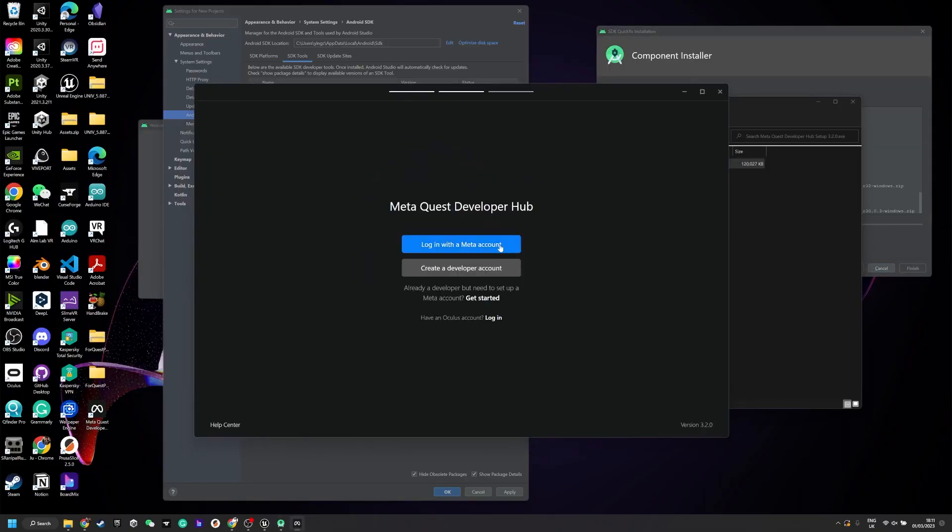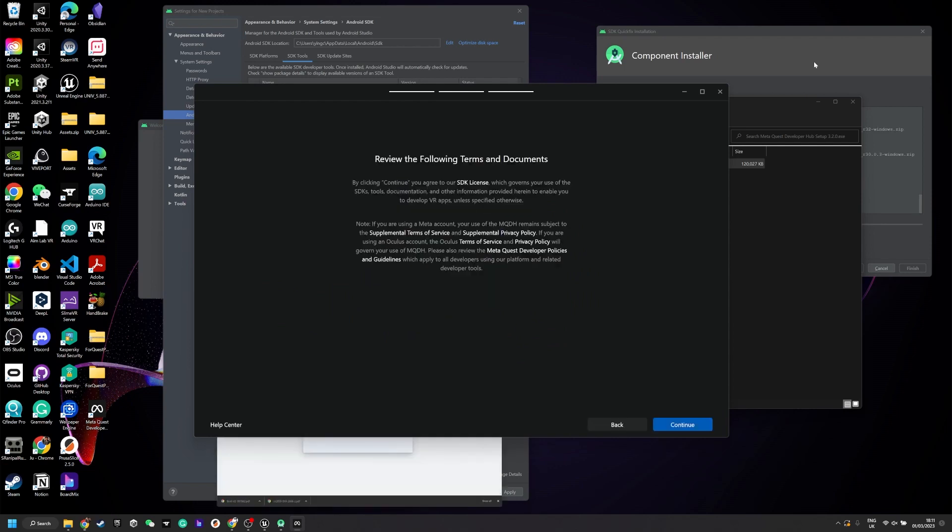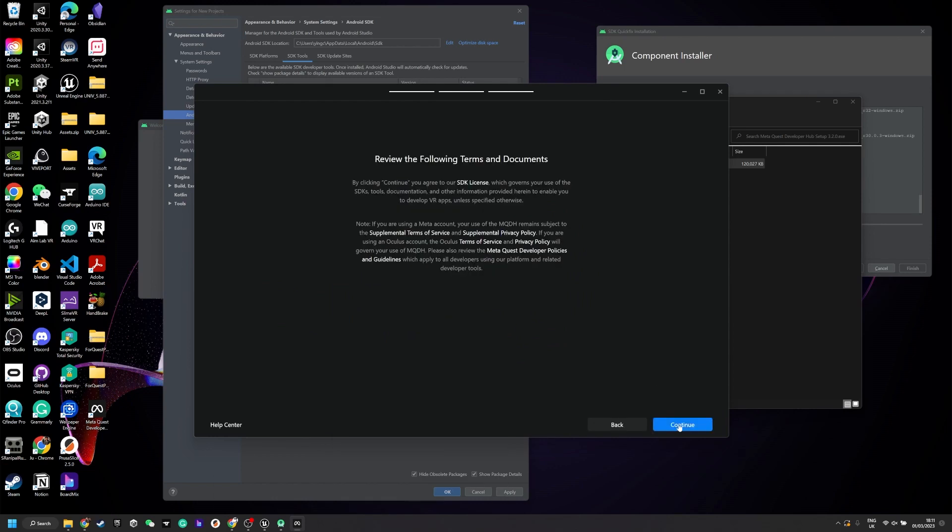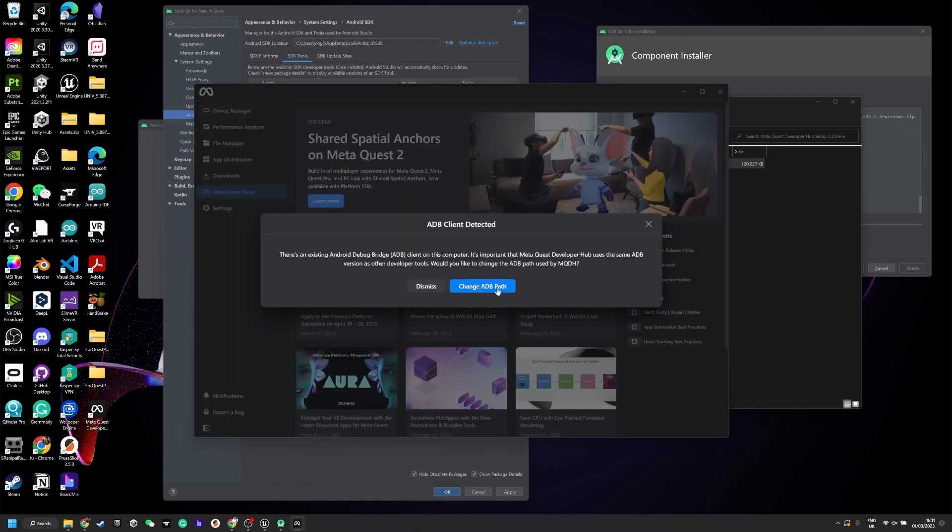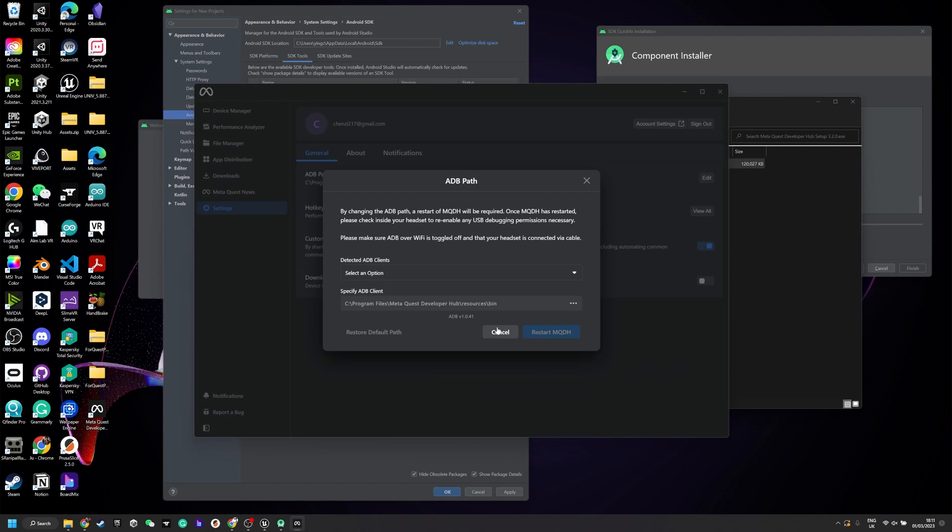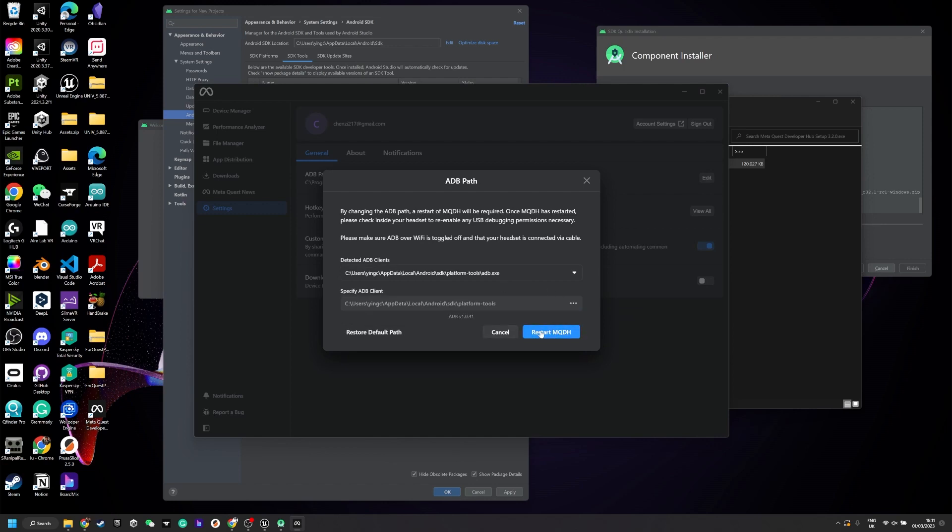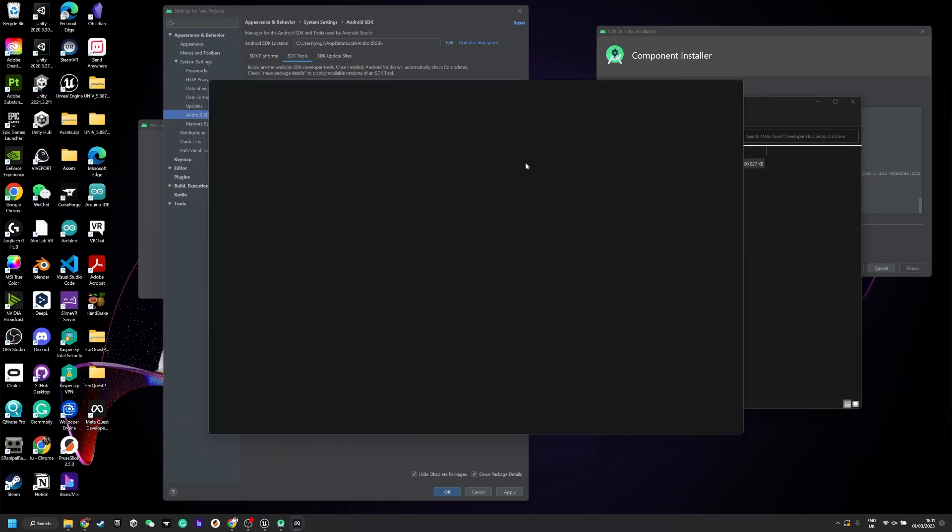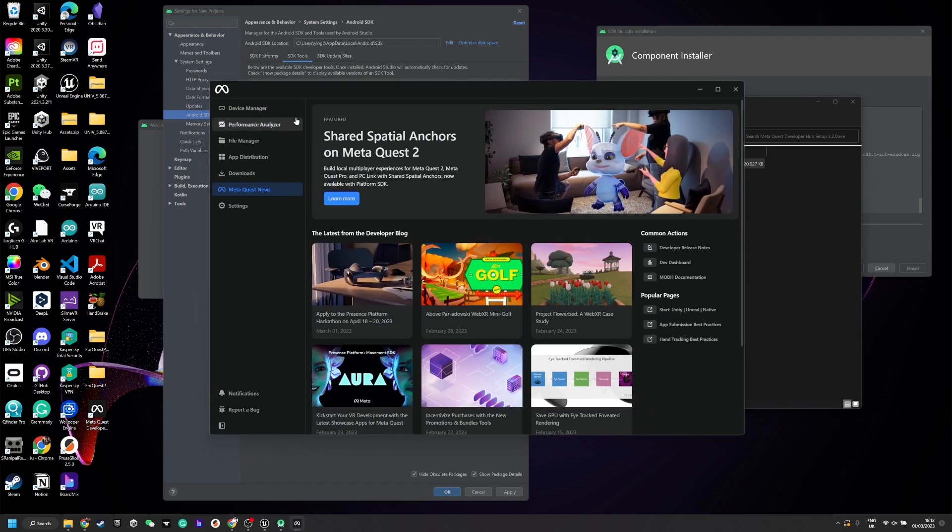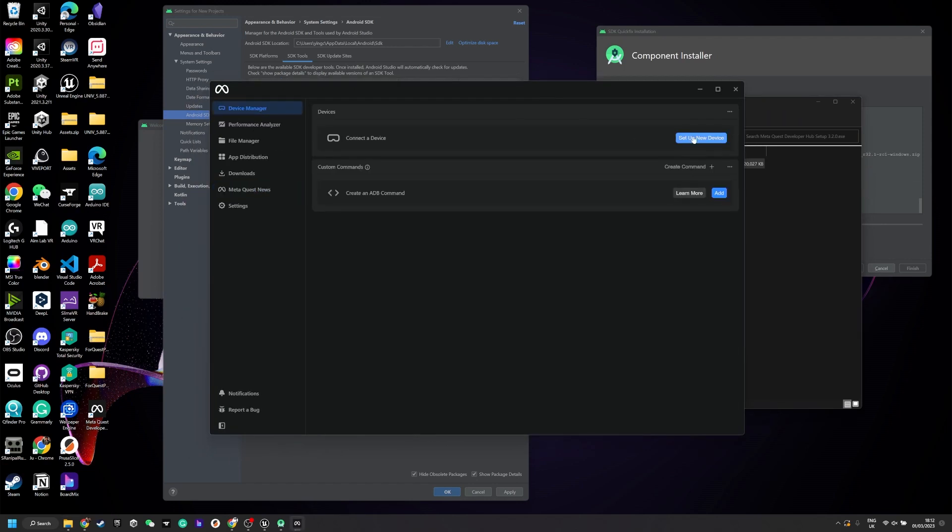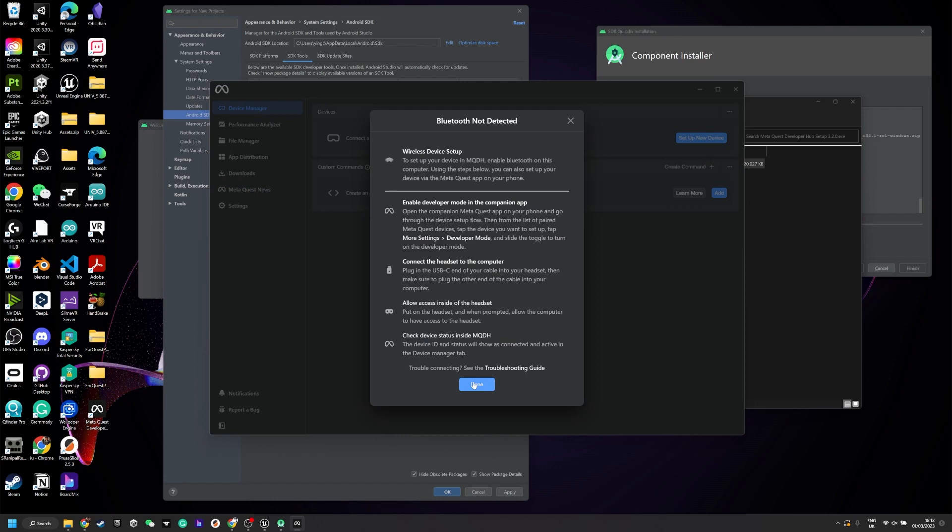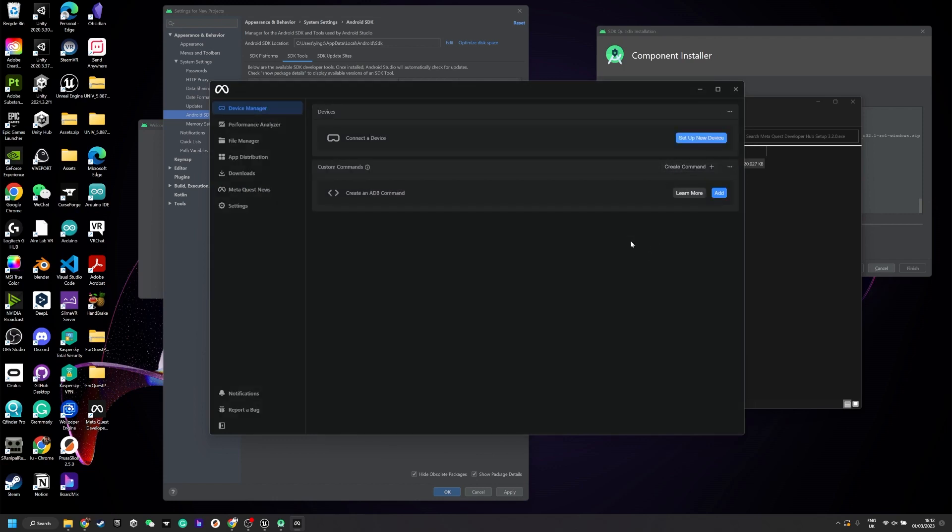In the meanwhile we need to install this Meta Quest Hub which is really useful for doing the debugging and development. Make sure you choose this ADB to the same folder as the Android Studio.